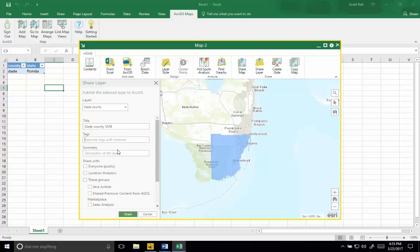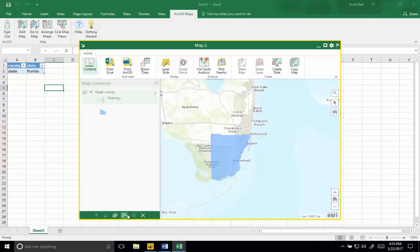I have to add some tags and some summary text. I need to make sure that I share it with everyone, and then share it.